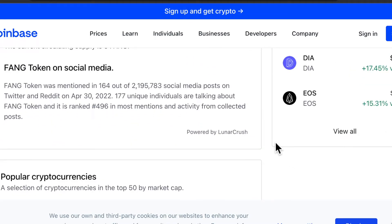Fang Token on social media: Fang Token was mentioned 164 out of 2,195,783 social media posts on Twitter and Reddit on April 30th, 2022. 177 unique individuals are talking about Fang Token, and it's ranked 496 in most mentions in activity from collected posts. That 177 unique individuals — that's not a whole lot of people. This might scare some people, but for me it draws me in. This is a gem that nobody really knows about — I can get in before most people know about it.